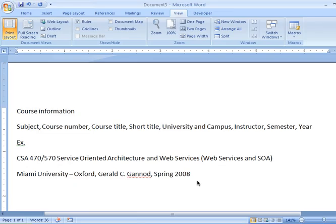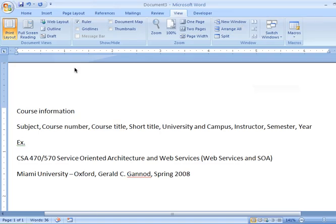I'm going to write this particular schema using XML and using the XML schema format. We'll spend the bulk of this lecture defining this schema, and then eventually we'll look at examples that actually utilize the schema in creating an XML document.